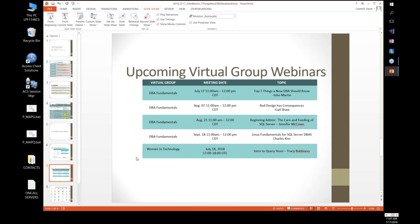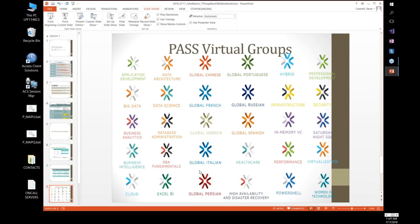Here are some upcoming virtual sessions: today's 'Bad Design Has Consequences' with Gail Shaw, next month 'The Caring and Feeding of SQL Server' by Jennifer McNown, in September 'Linux Fundamentals for SQL Server DBAs' by a renowned Linux expert, and Women in Technology has 'Introduction to Query Store' coming up tomorrow. There are tons of other virtual groups as well — SQL Saturday has one coming up this Saturday.